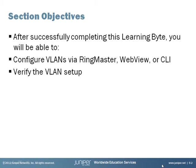My name is Steve Elliott and I'll be your host for this Learning Byte. After successfully completing this Learning Byte, you will be able to configure VLANs via the Ringmaster, WebView, or CLI interfaces and then verify the VLAN setup.